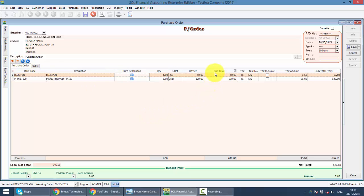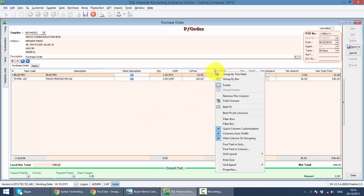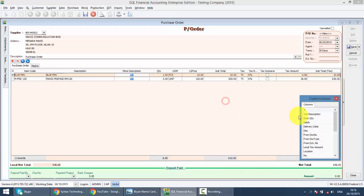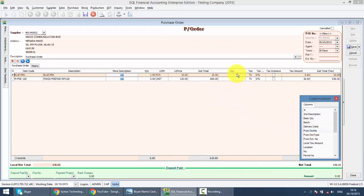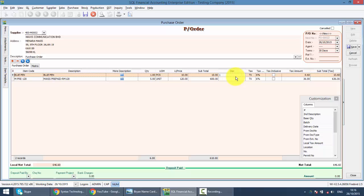You can pull out the discount, do field chooser, drag out the discount. Put in percentage is percent, put in amount is amount, and system supports unlimited levels of discount.